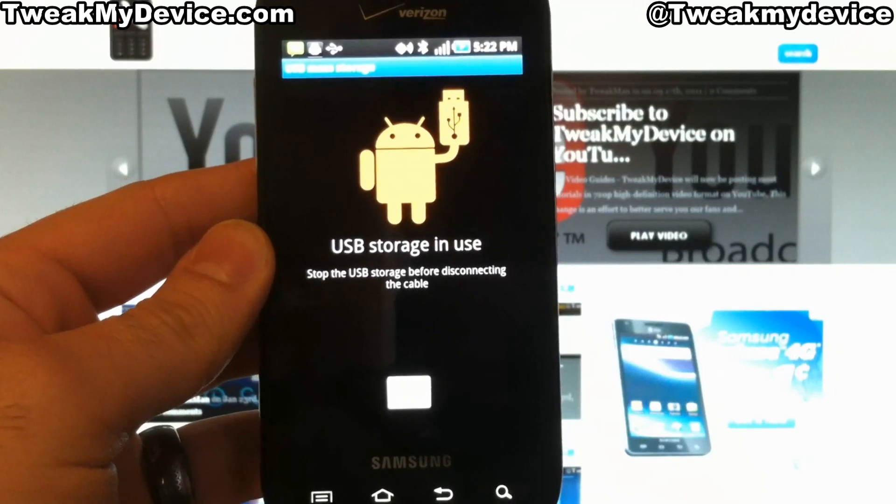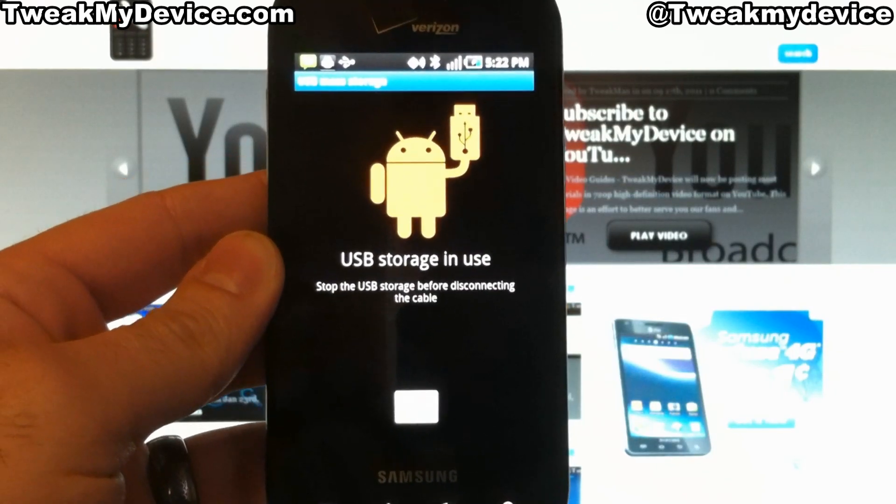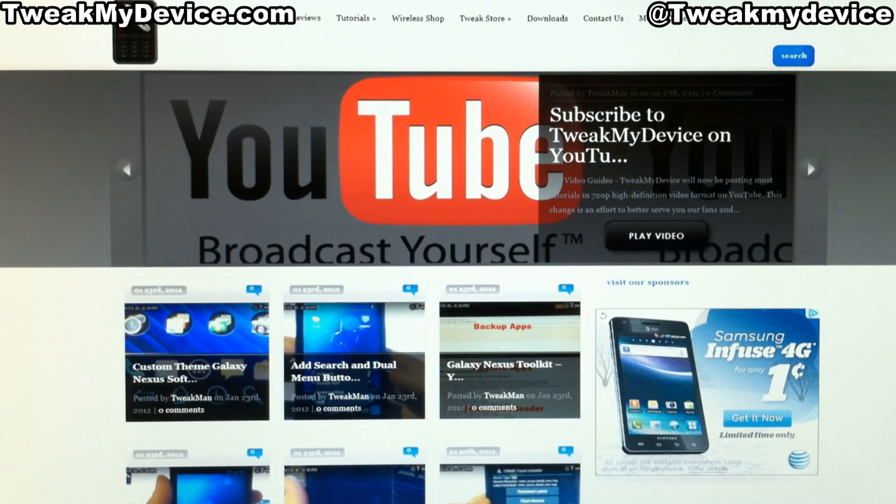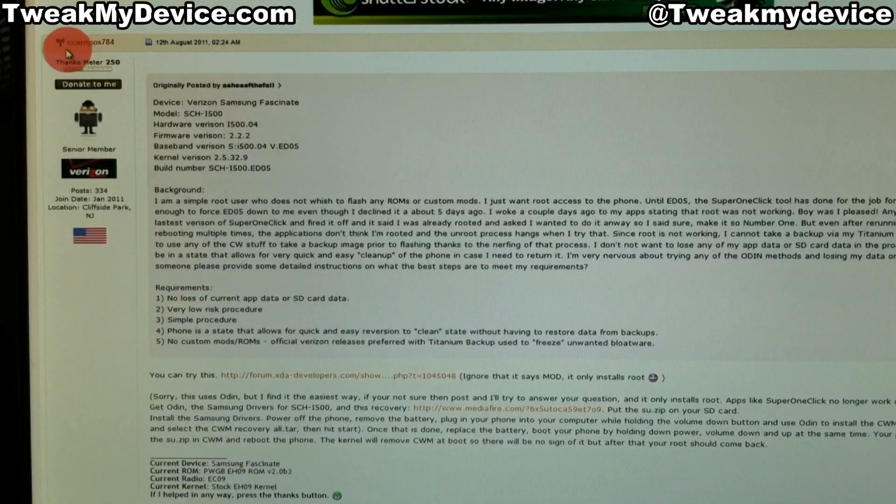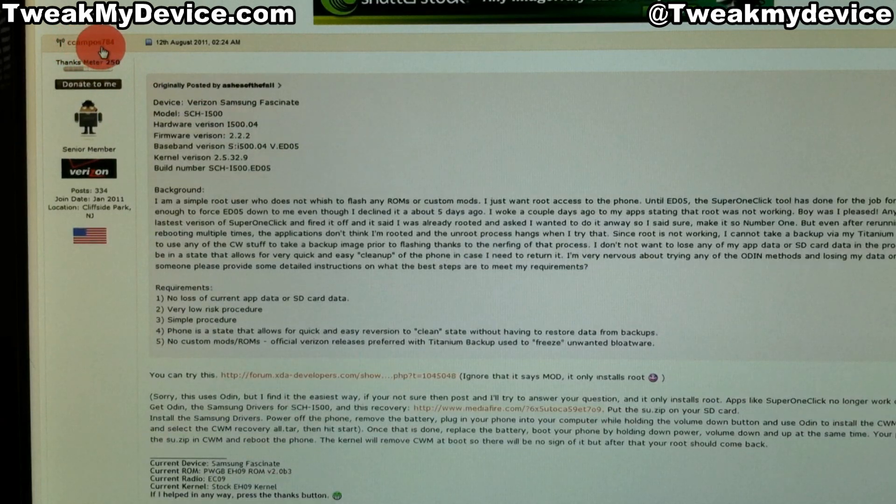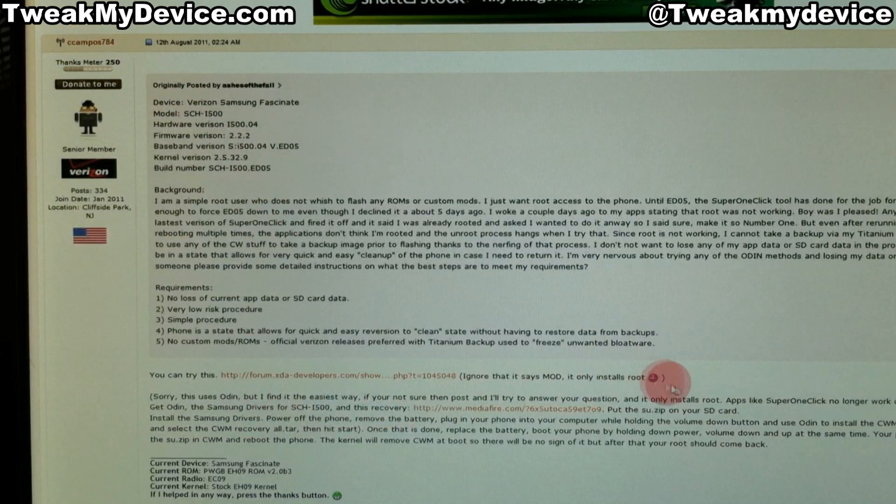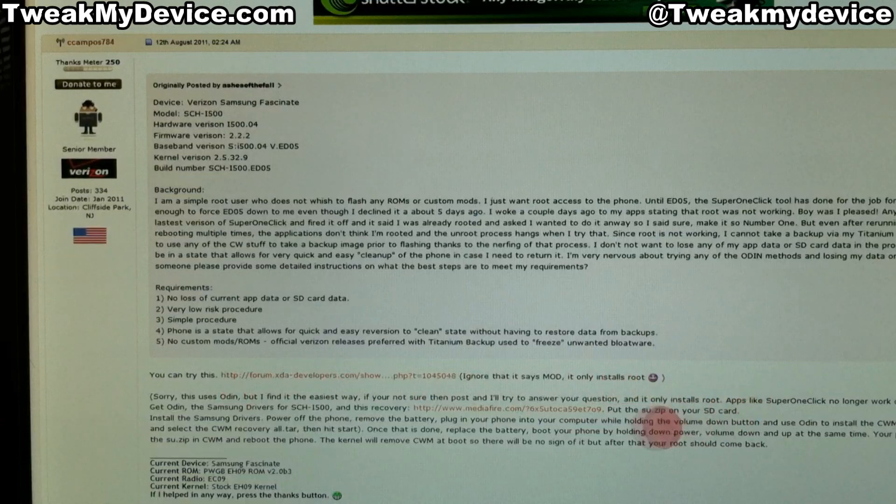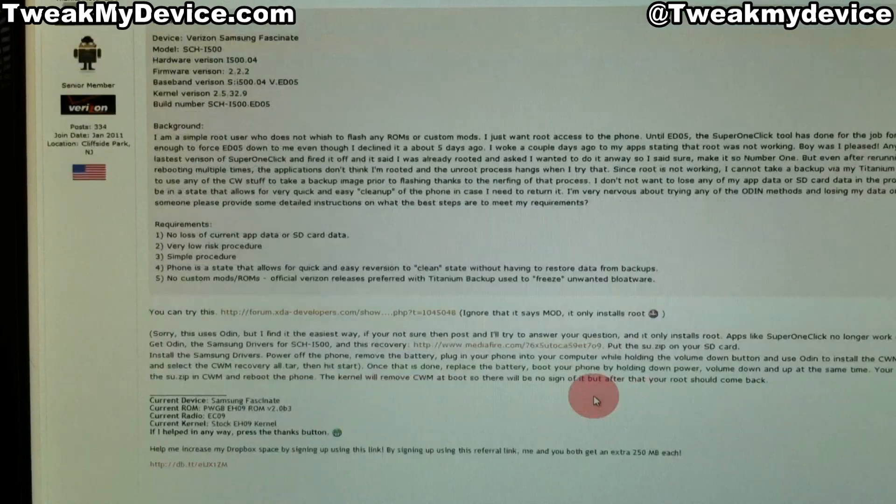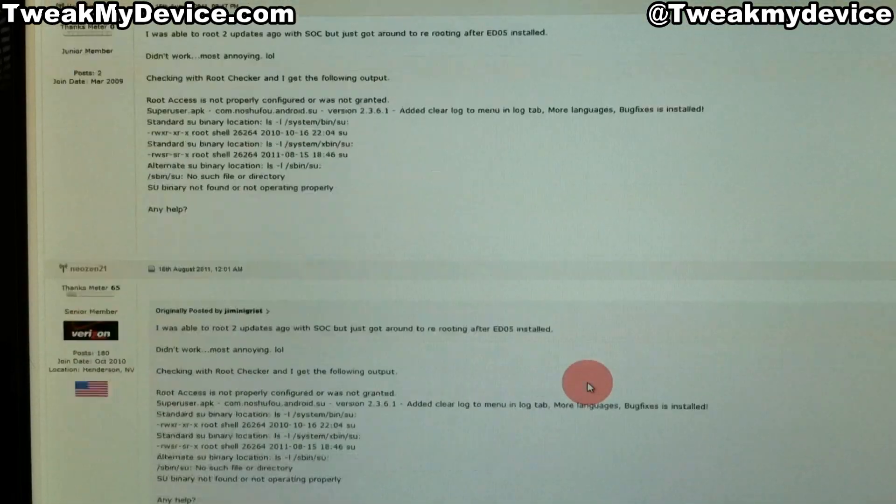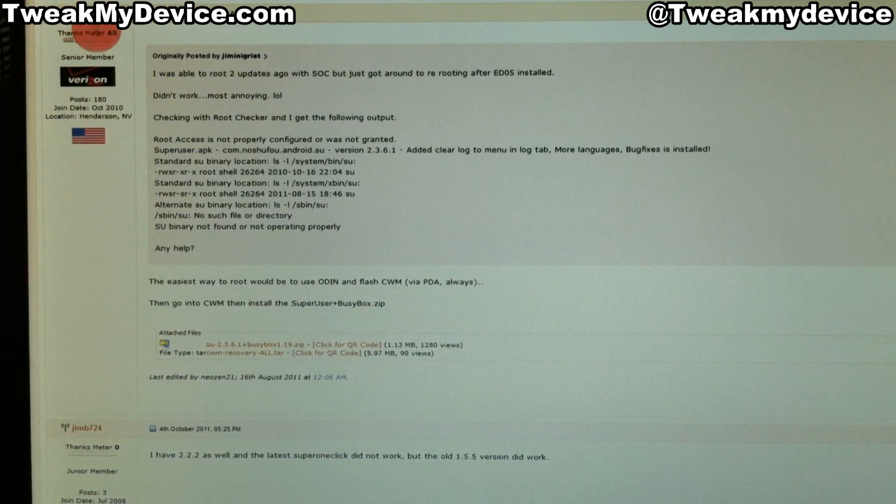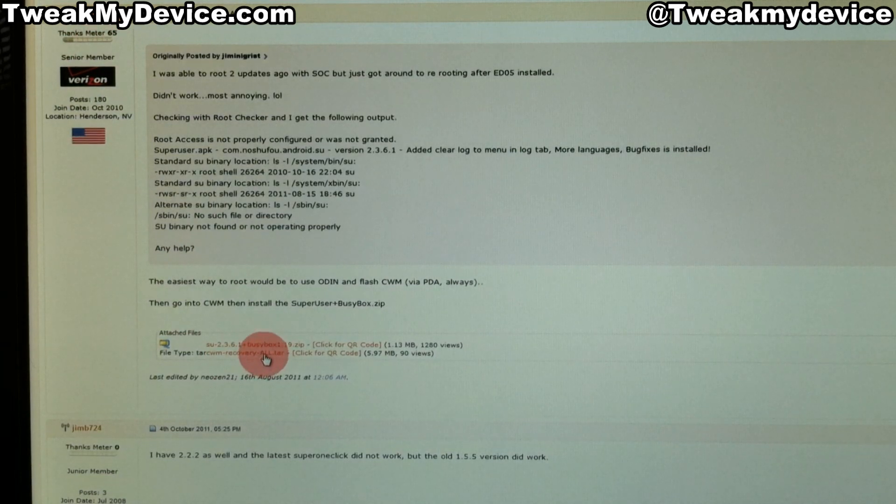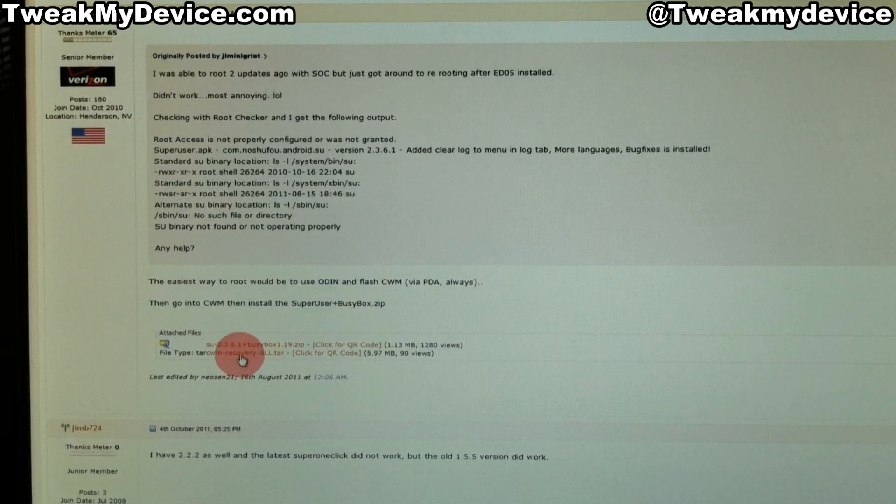So go ahead and connect your device for USB storage. Check the description under this video for a link to get to this thread on XDA. Let's give an appropriate thanks to Ccampo784 for initially answering the question here with a solution. And a little farther down, you'll find that these files are hosted here by NeoZen21. So thanks to both of these guys for chiming in and providing a solution for us.